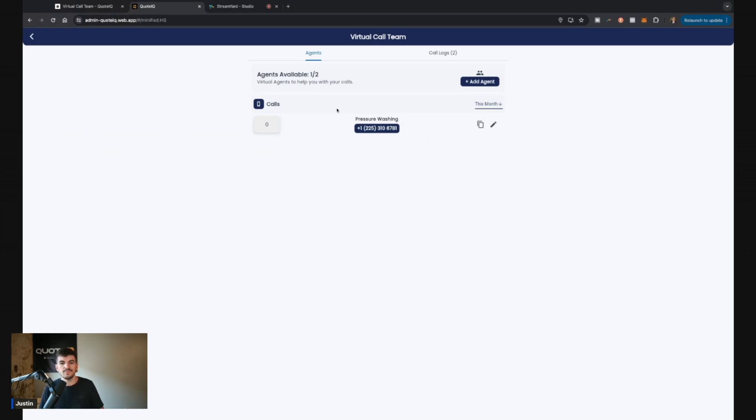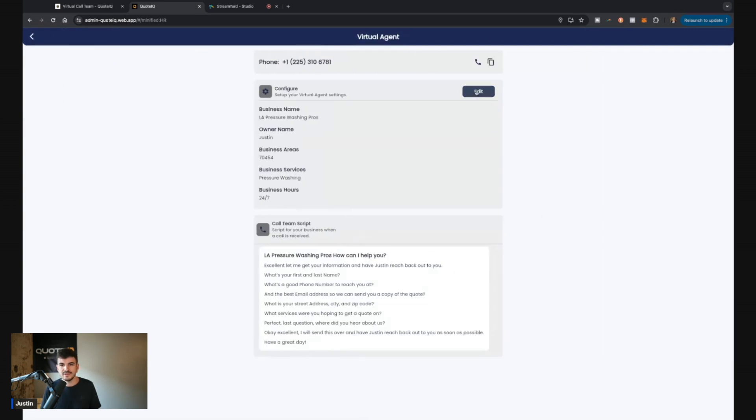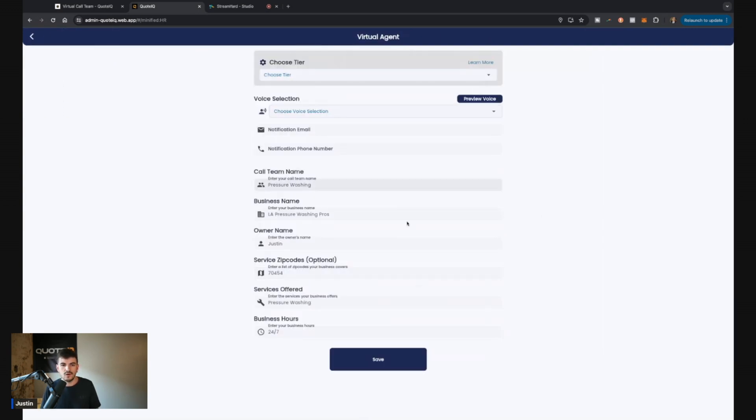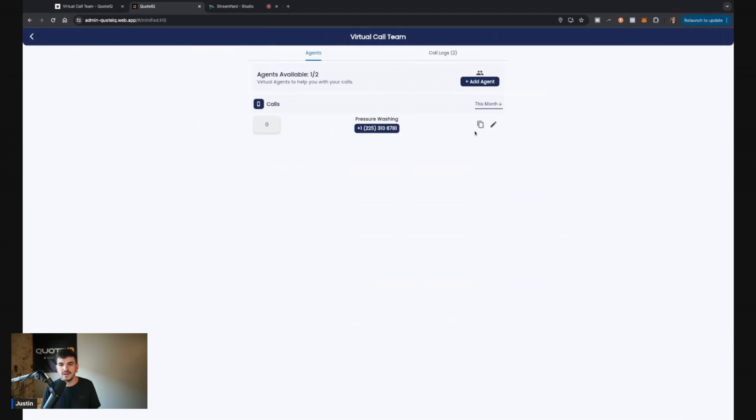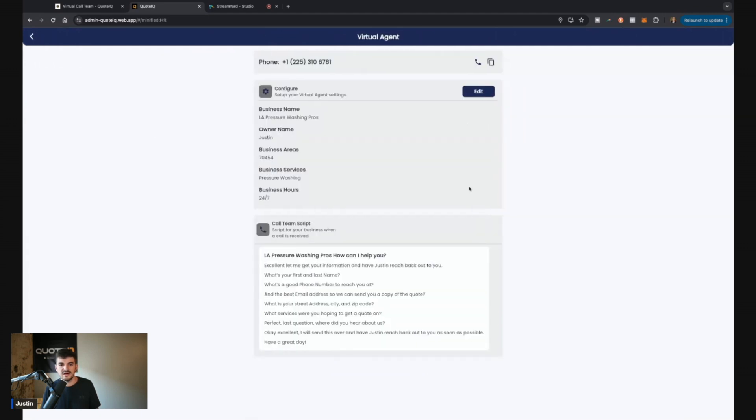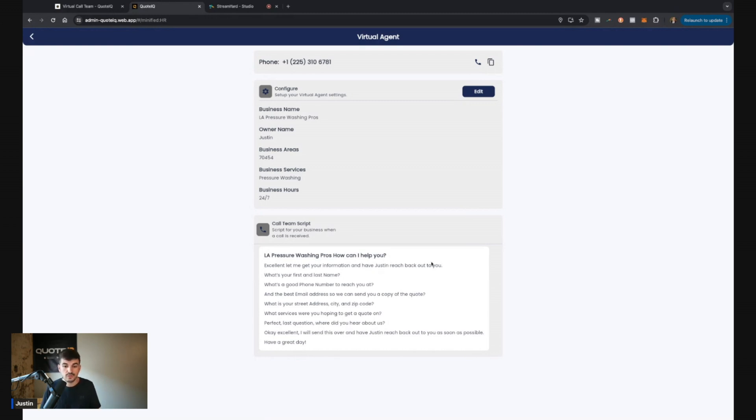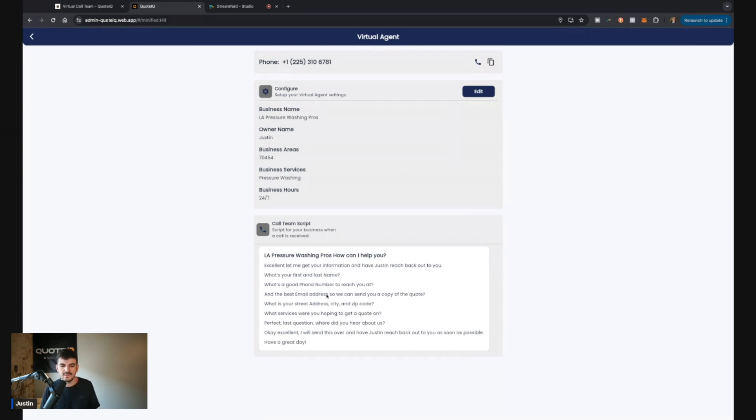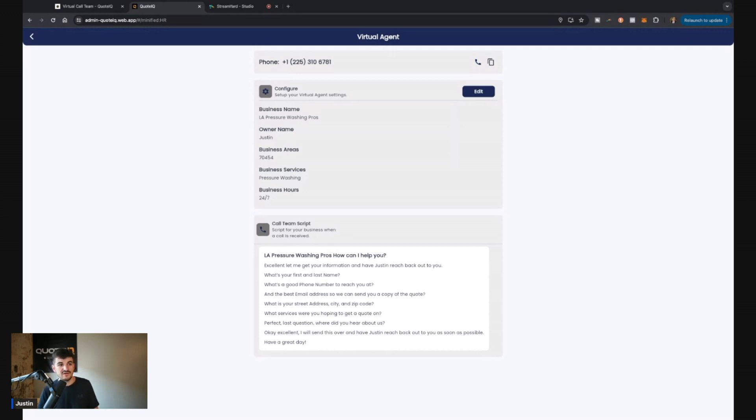So once you've set up your phone number, you can then click the edit button here. You can go in and edit all this information that we just set up. The other thing is you're going to have visibility over the script. So the script is going to say your company name, how can we help you? It's going to say, let me get your information so we can have our owner reach back out to you, which in this case is Justin. And it's thinking to ask for their first name, phone number, email address, street address, what services they were hoping to get a quote on, and then where do they hear about you? So that way we can kind of collect some of that data as well.